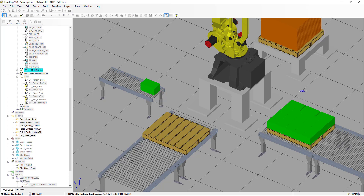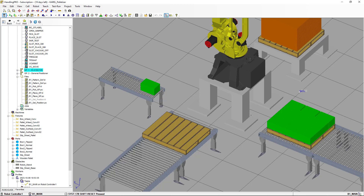This video is already longer than expected, so we're going to pause here and make a third part. In part three, we're going to add more challenges: we'll change the pattern to something completely different, and then start adding layers with flip layers. The KAREL program we're using will be exactly the same — only the box sizes and the pattern definition will change, since the pattern will be completely different from this one. That's all for part two of this video.